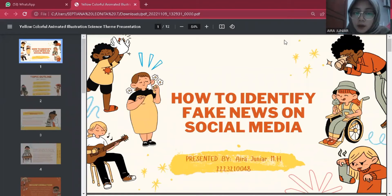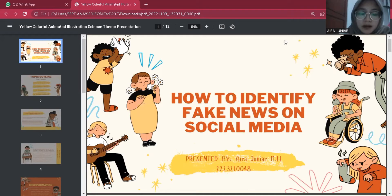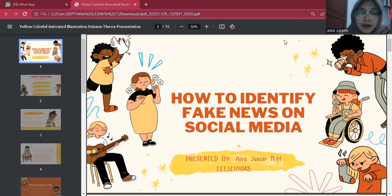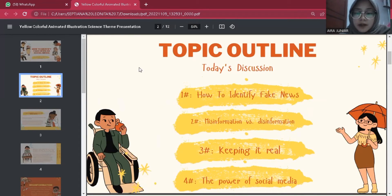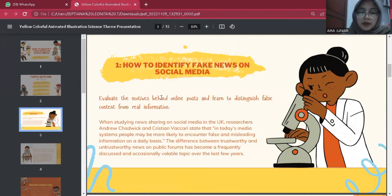Assalamualaikum warahmatullahi wabarakatuh. My name is Aira Jenar Mutiara Halim, with study number 222-32-10048. I am from 3A class. In this presentation today, I want to explain the material about how to identify fake news on social media. The topic outline includes: how to identify fake news, misinformation versus disinformation, keeping it real, and the power of social media.